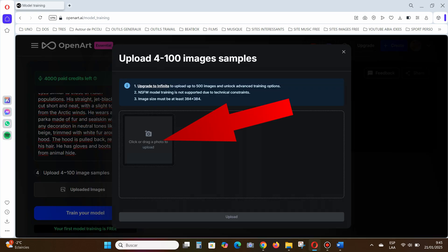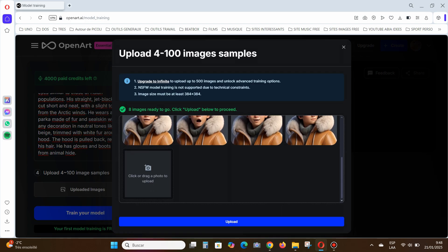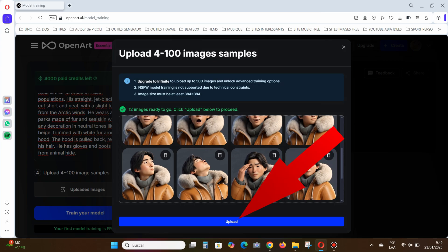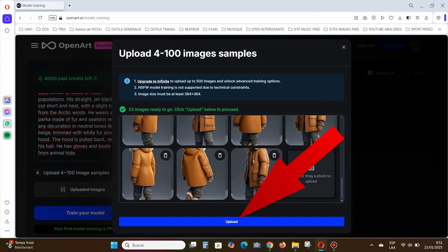Step four: upload your images. Import the pictures from the folder we discussed earlier. Once everything is ready, click Upload, and wait for about 20 to 30 minutes.